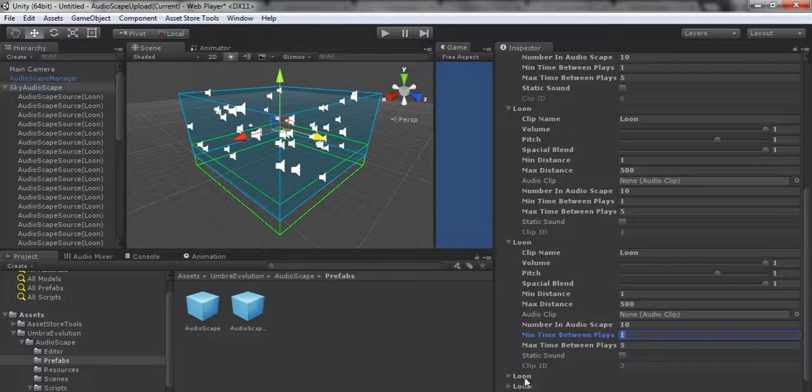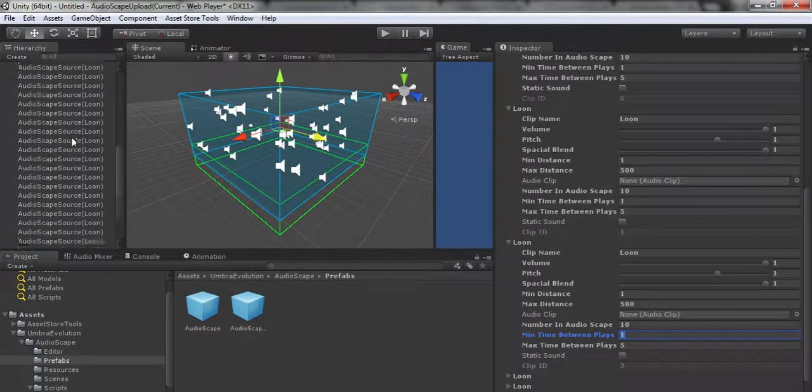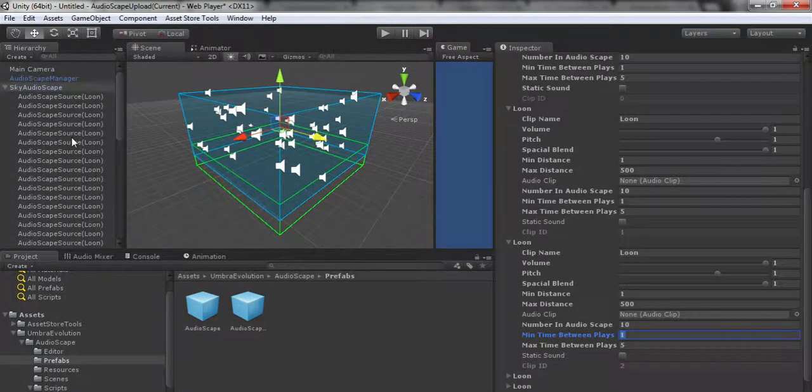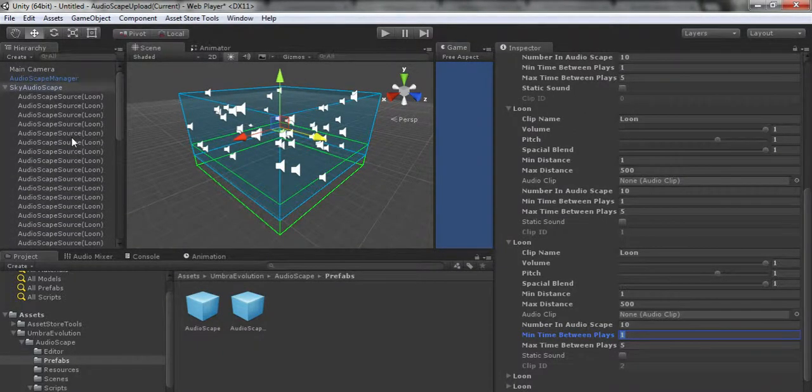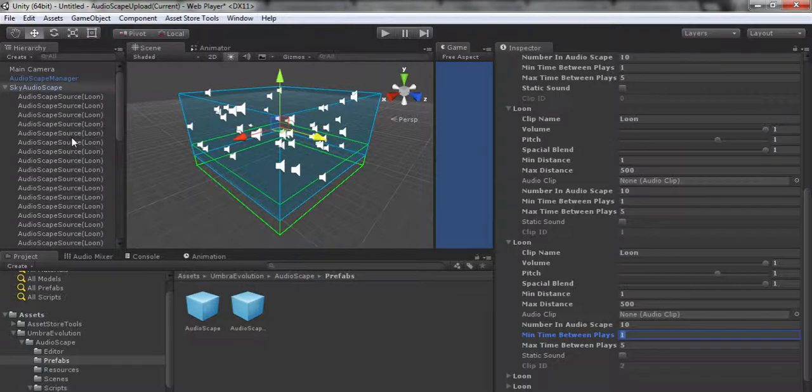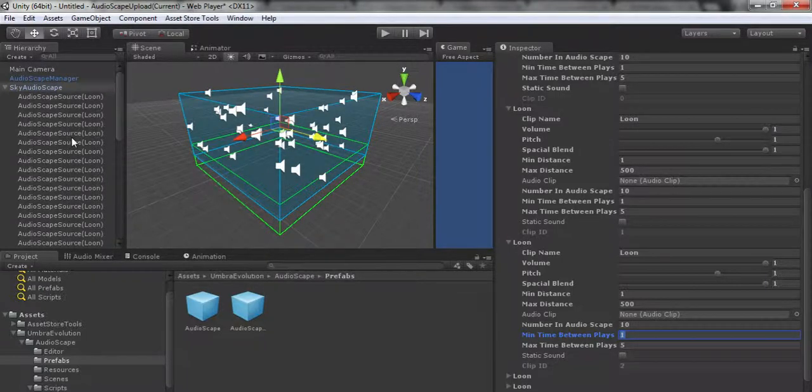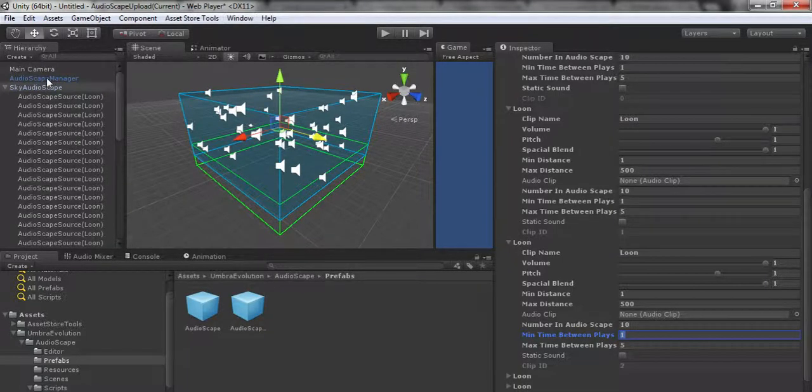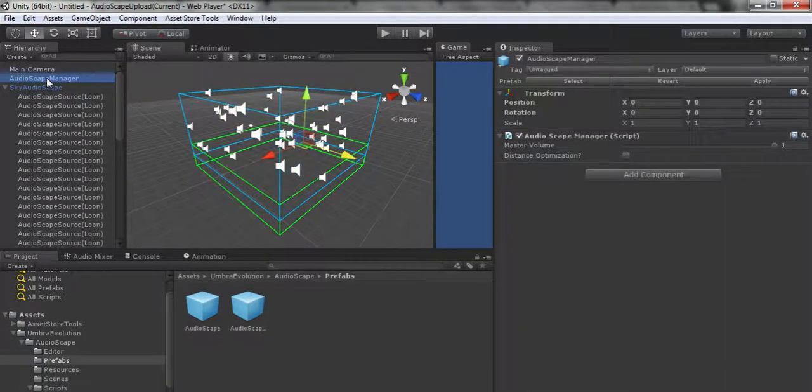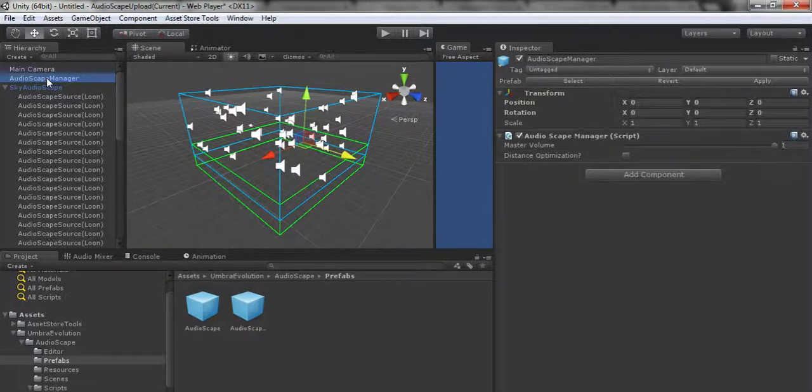Let's say you have three different turbine prefabs spread out throughout the level. Maybe you want your audio managed by Audioscape because they're all playing the same noise, but you don't want to overwrite any other data.